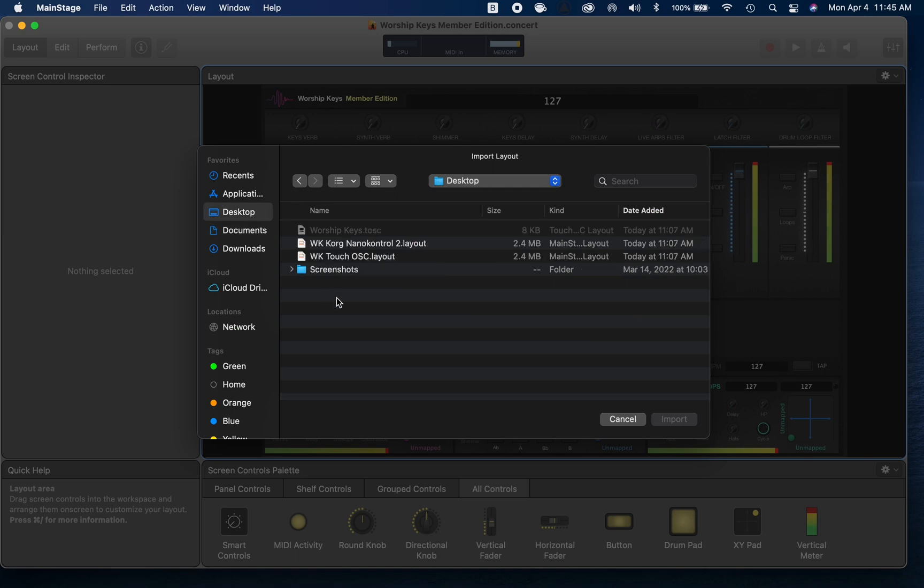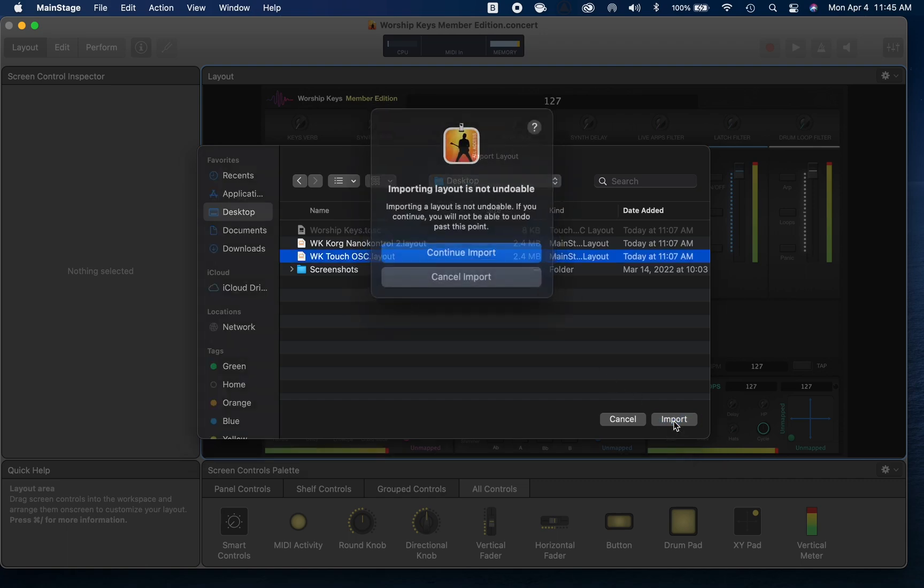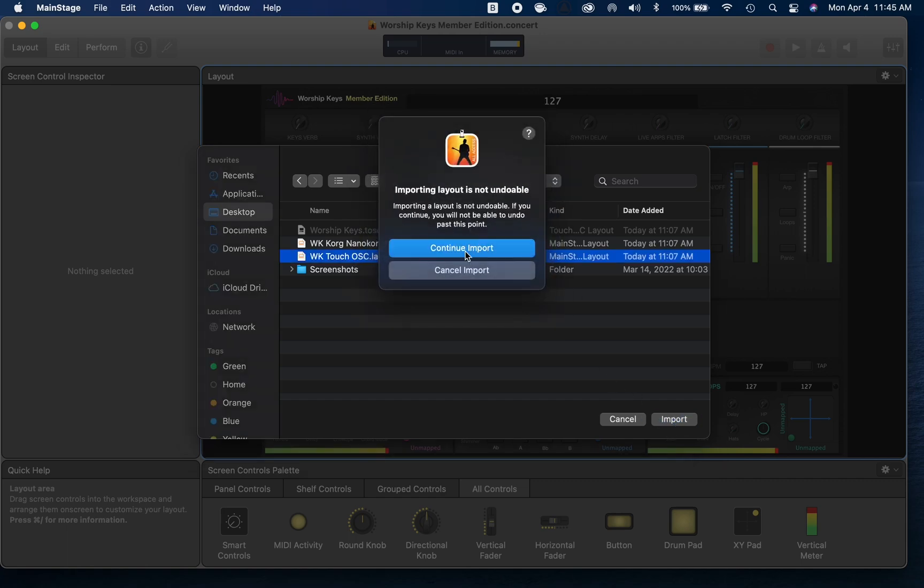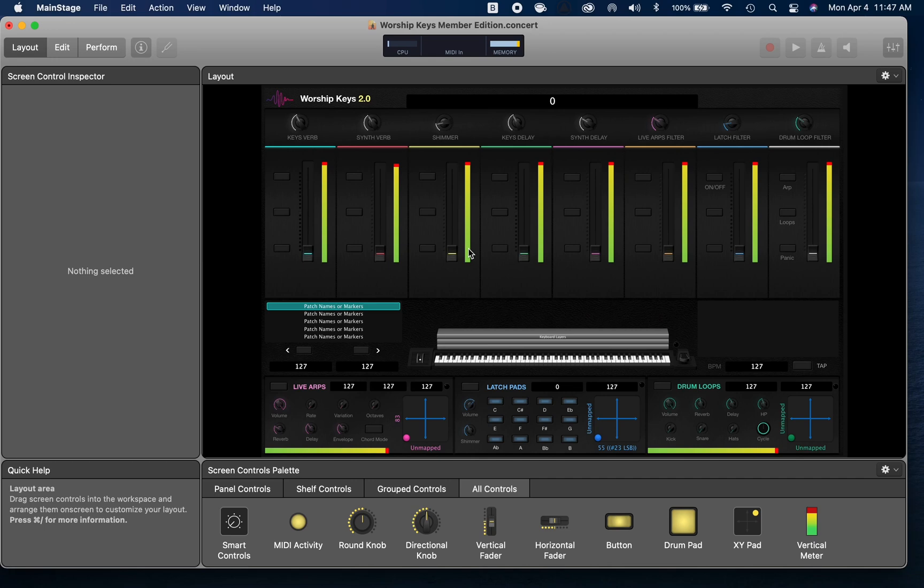We're going to click Import Layout, and again we're going to go back to those files that we had downloaded earlier. In the Worship Keys disk image, you should see two different layouts here. We have a WK Touch OSC layout - this is the one that we want. So we'll click it, we'll click Import, Continue Import, Continue Import. Awesome, great.